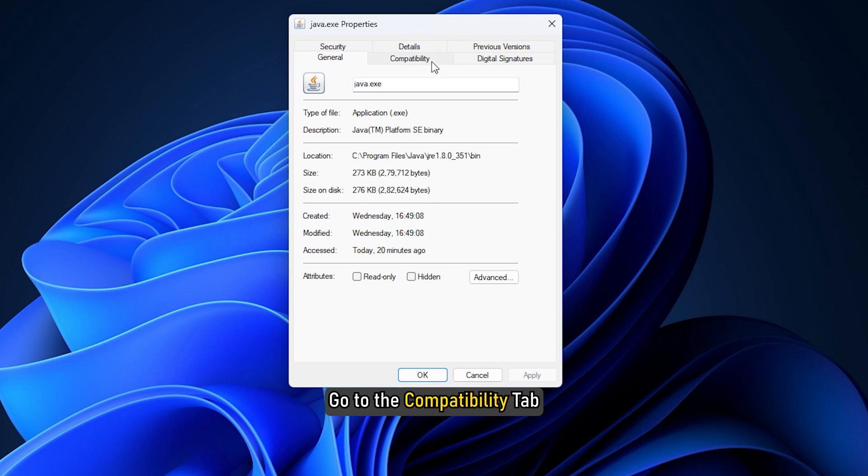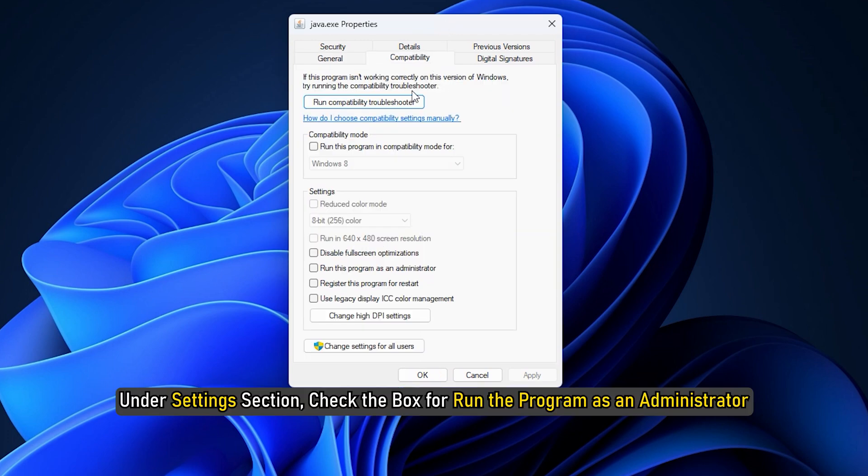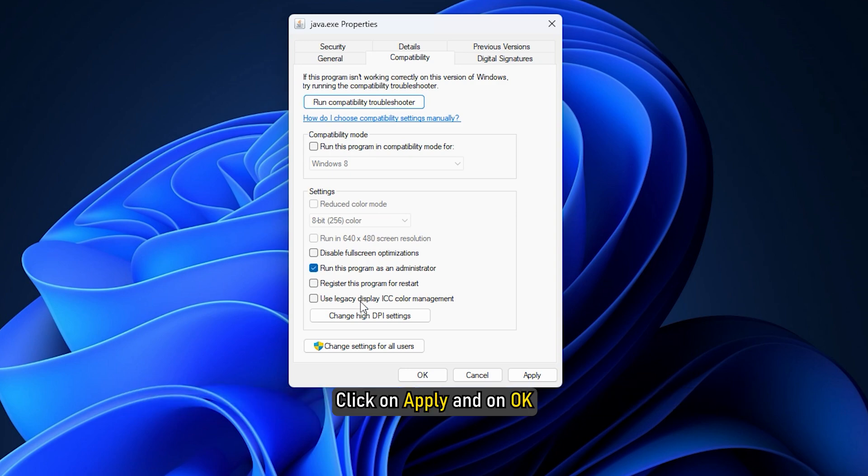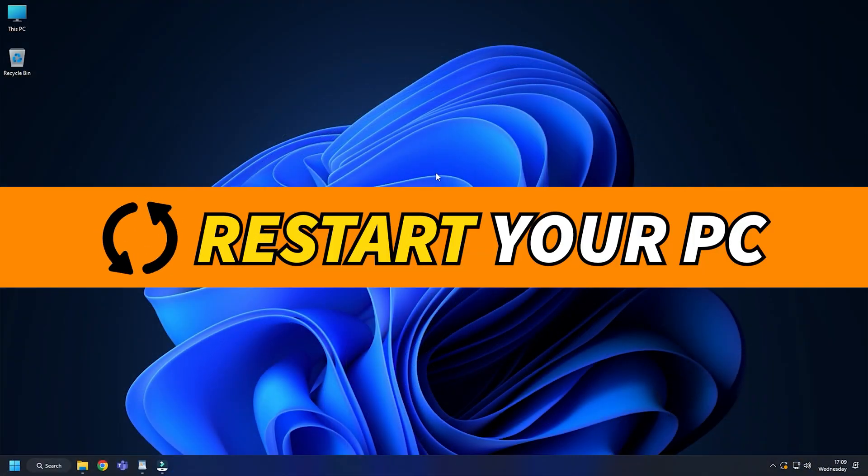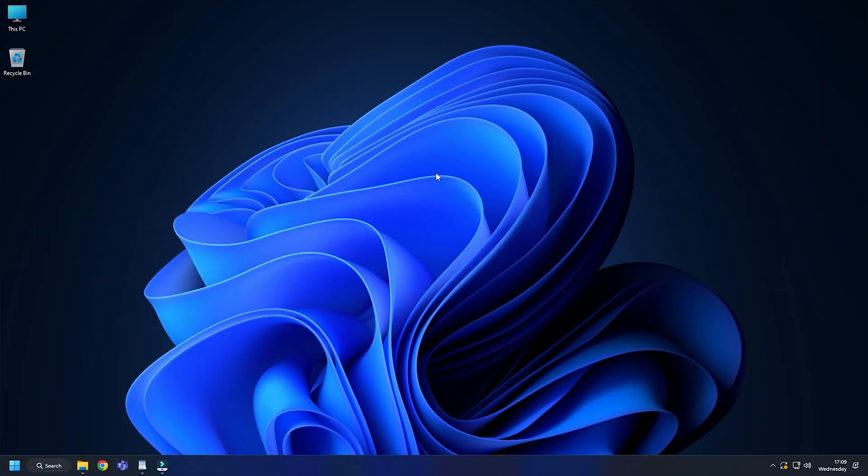Go to the Compatibility tab. Under Settings section, check the box for Run the program as an administrator. Click on Apply and on OK. Restart your PC and check if the problem is resolved.